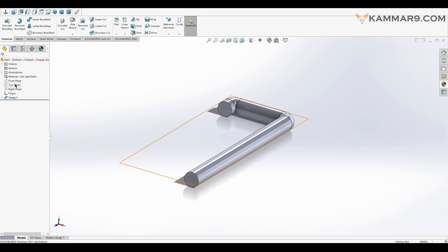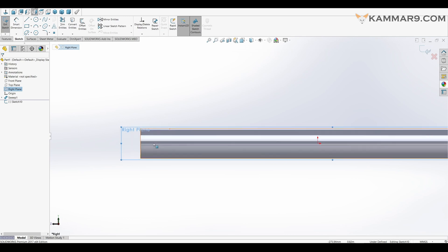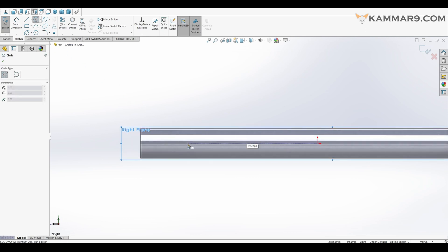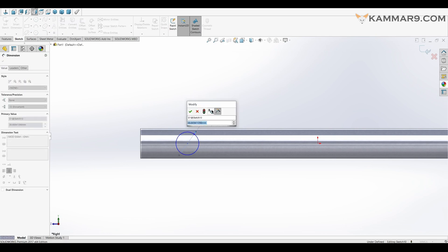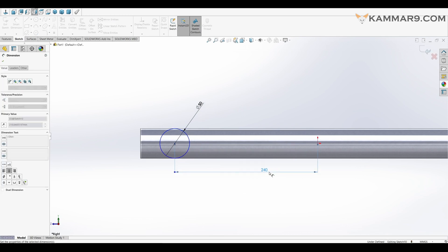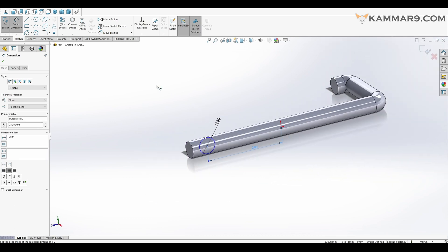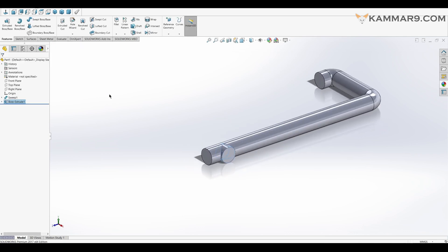Now I will select the right plane — as you can see here, I will make a sketch on it. I will start with a circle here. Don't worry if it's not on the center, because we will add some constraints and dimensions. Here we have 50, and from here to the center we have 240. Make sure here we have 30, but I forgot to add the horizontal constraint of the circle — but you can do it.